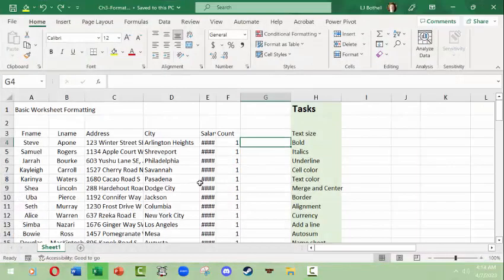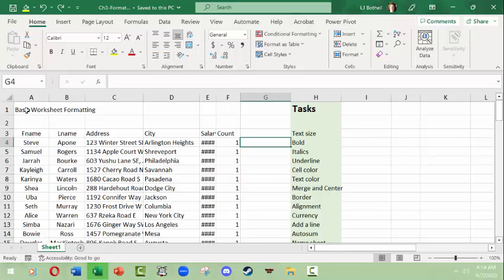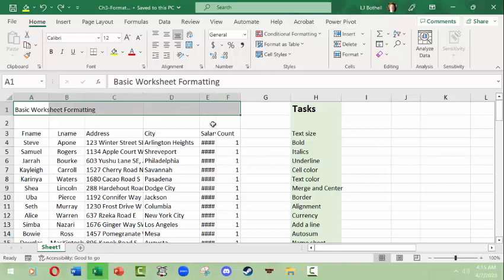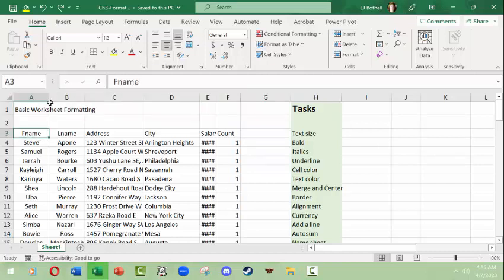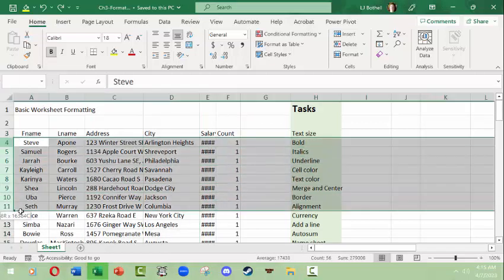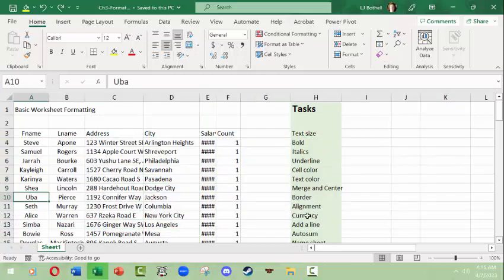We're going to be working in Excel and I already have a file open. It's a very simple single sheet in a workbook — the sheet doesn't have a name. The title area tells us this is a basic worksheet formatting example, and then we have several columns of information and several rows of records. I have a little list here to remind me of what I want to show you, corresponding with the Microsoft Excel bootcamp chapter.